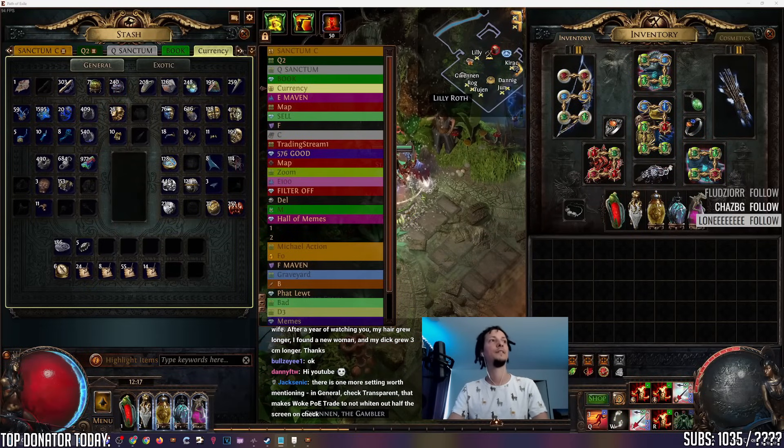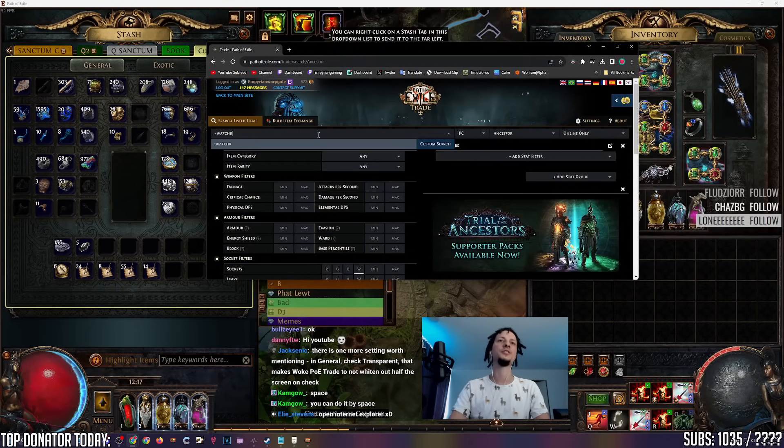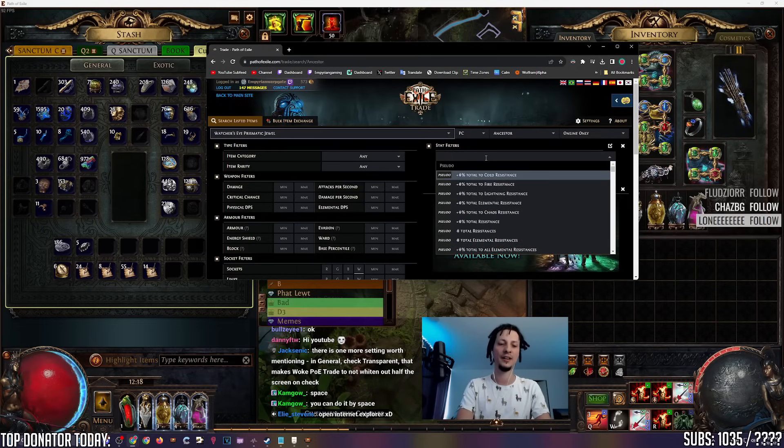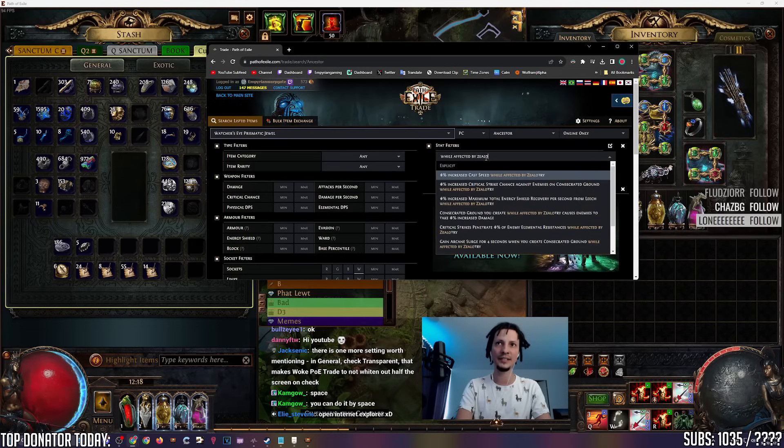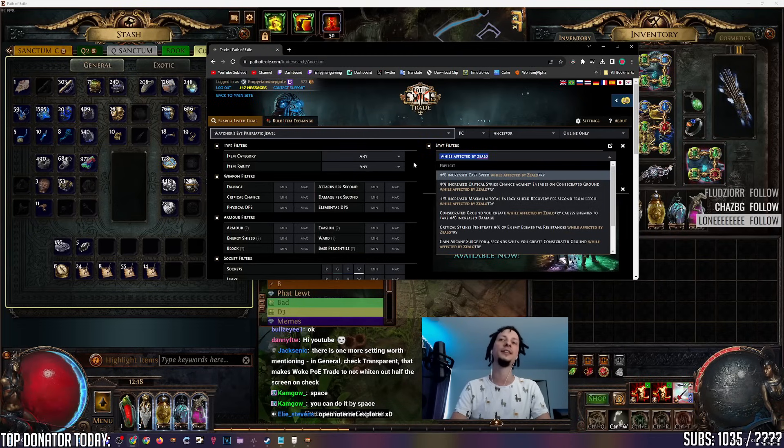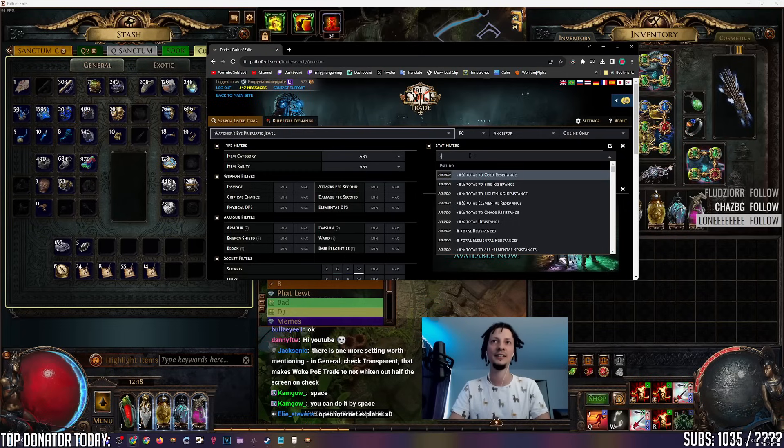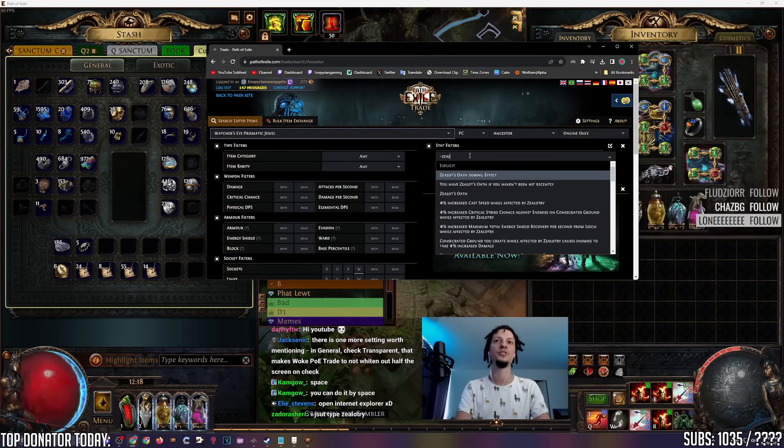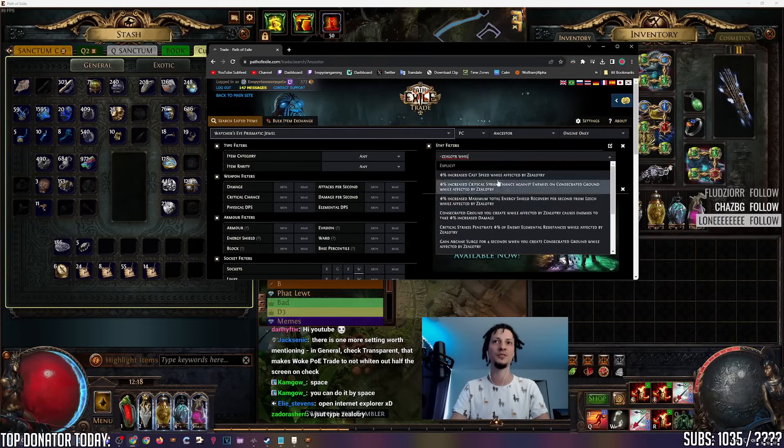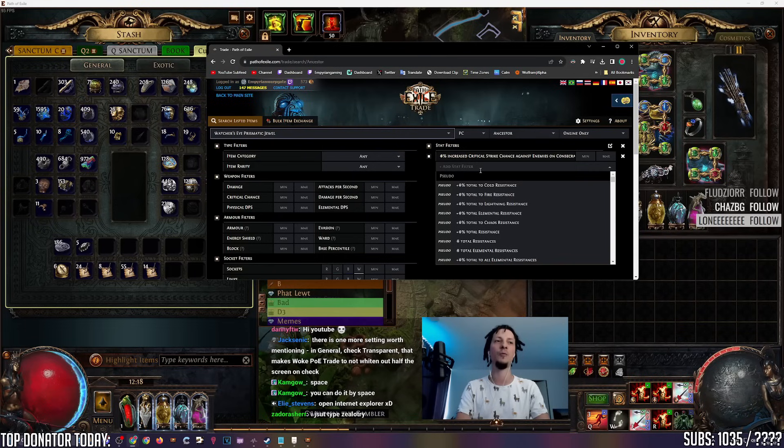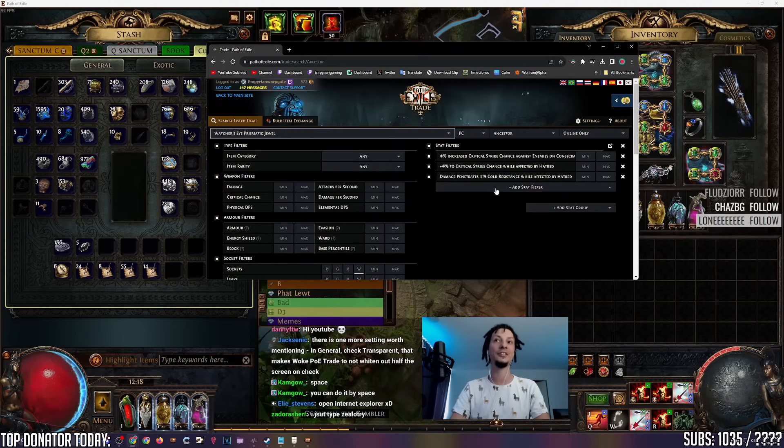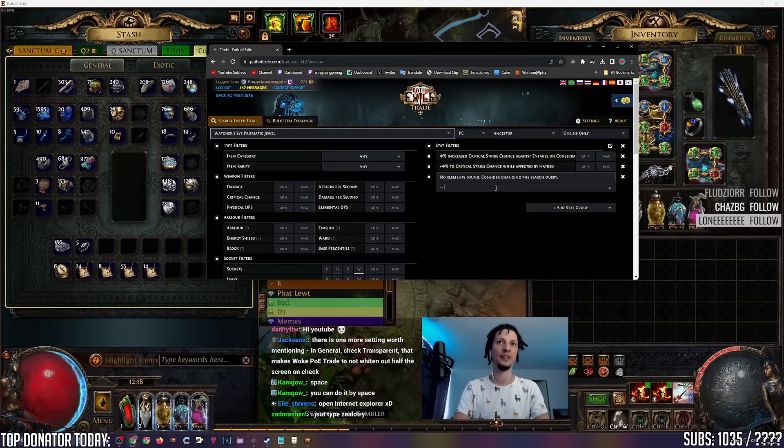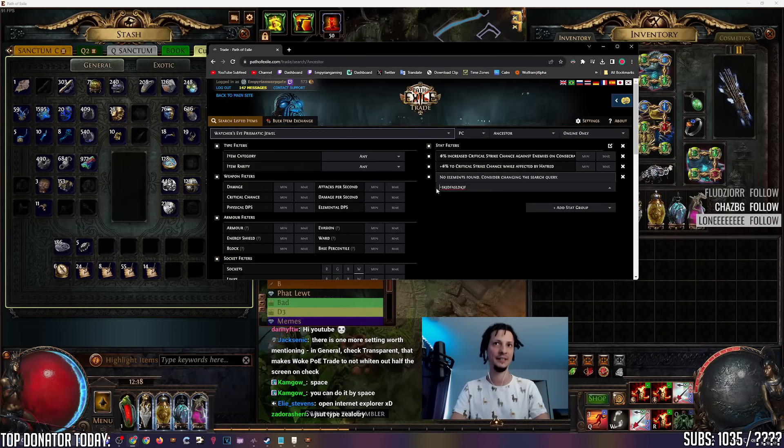Next add-on, Fuzzy Search. Let's say you want to buy a Watcher's Eye. How do you search for Watcher's Eye mods? It's really awkward, because it's like, while affected by zealotry, and by the time you type that out, you forget what you were looking for. But if you start with the Fuzzy line, the little tilde sign, then you don't have to finish every word, and they don't even have to be after each other. You just do zealotry while. These are all the Watcher's Eye mods with zealotry. Let's say you want hatred crit. You don't have to type out critical strike while affected by hatred. You just type hatred crit. There is an add-on that does this for you. It's called Fuzzy Search. It'll start with the tilde sign.